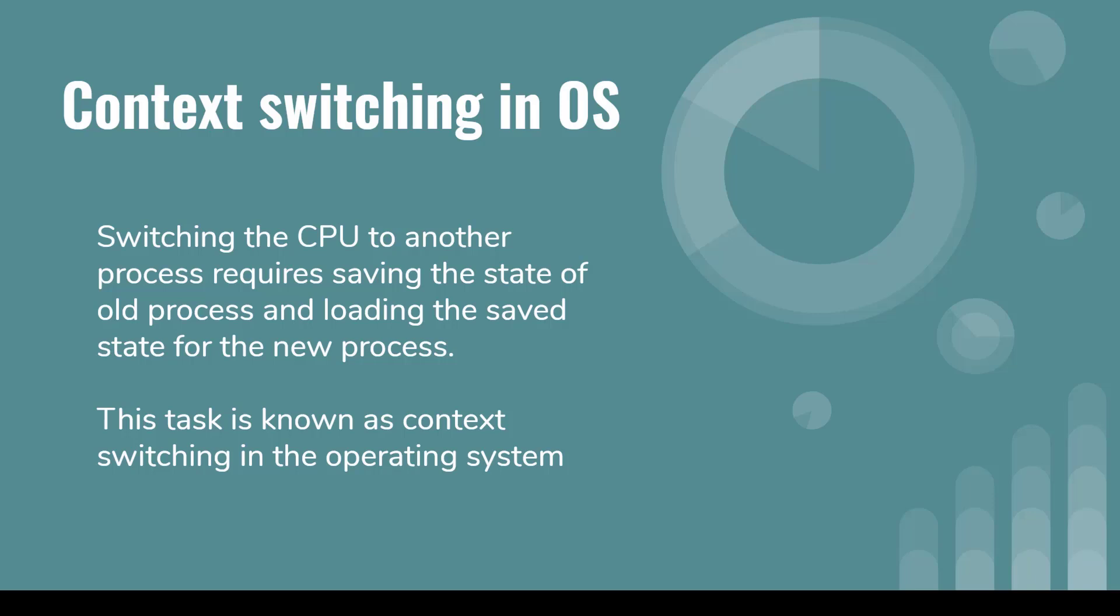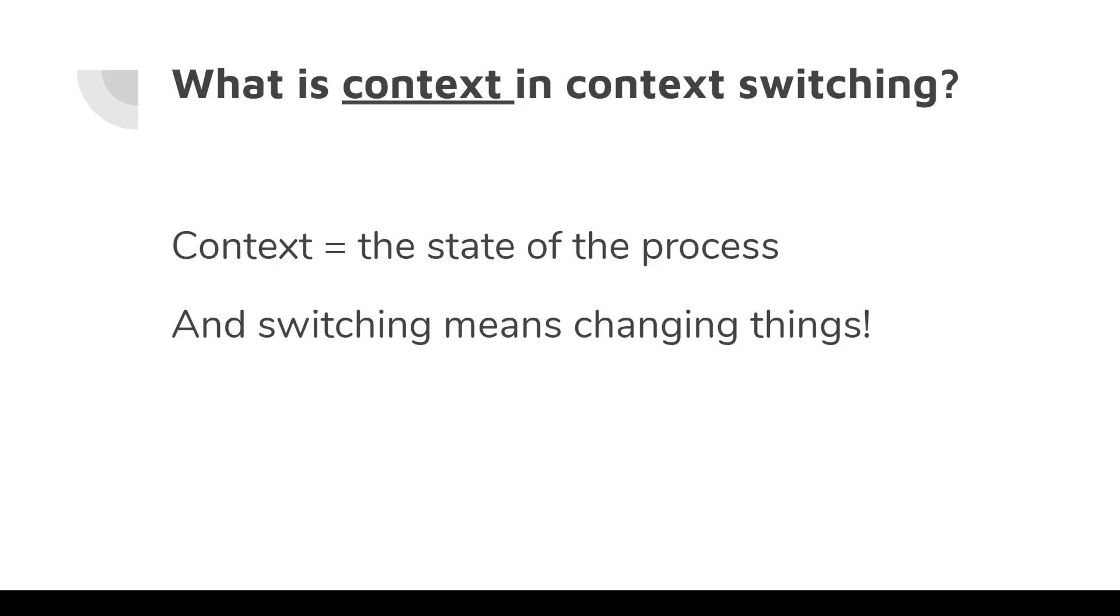And I hope that you didn't understand anything from this definition because I am going to explain it in a very simple way. So let's start. First you have to understand what is context in context switching.